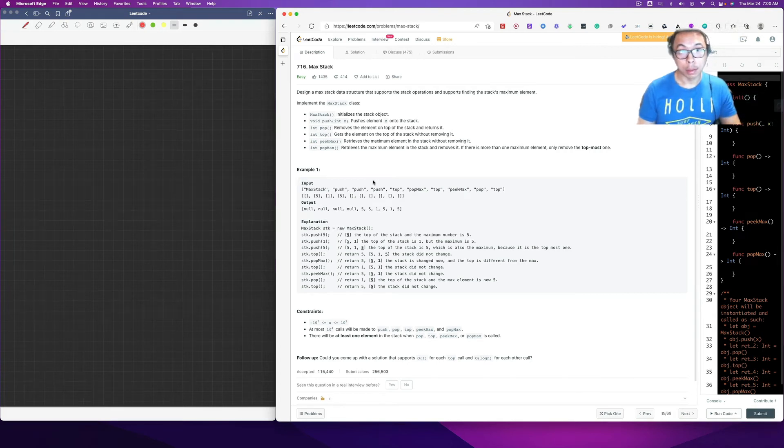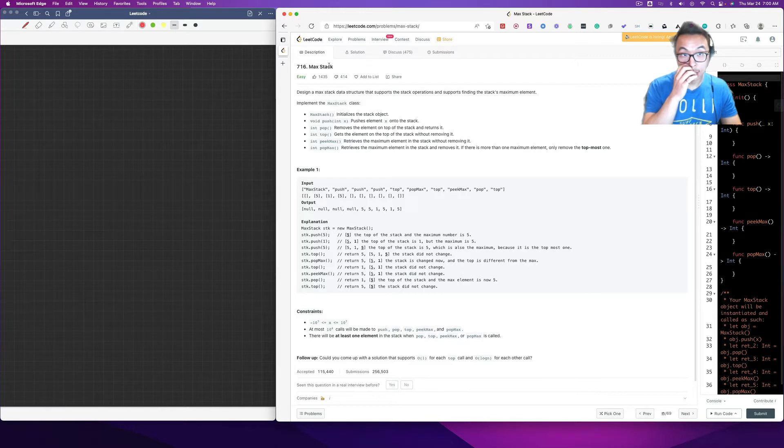How's it going guys? Don here. In this video, we're going to do number 716, MaxStack.